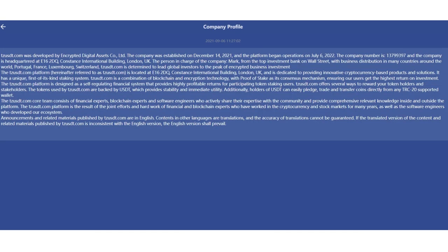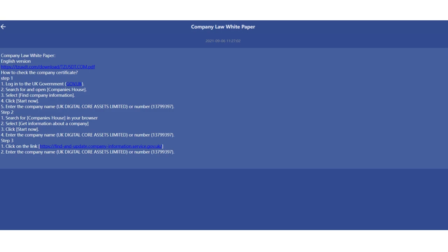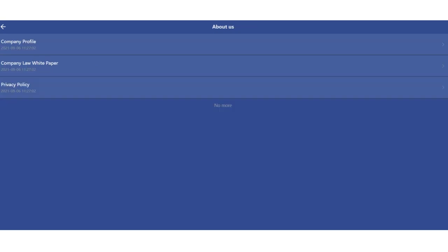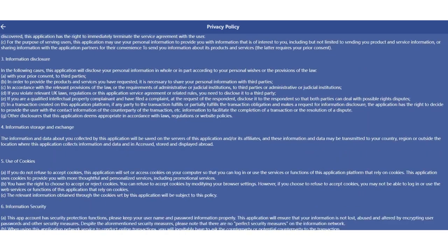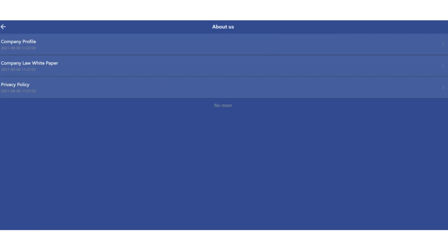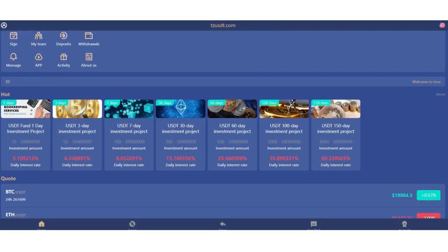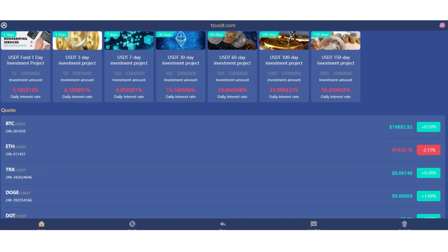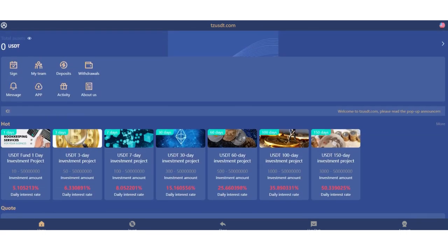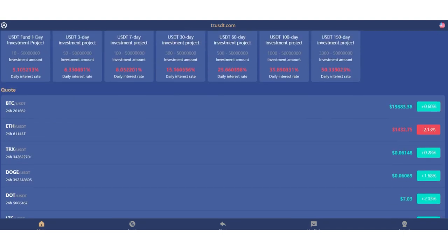There's a limited time event section. In the about section, the company profile talks about themselves. The white paper is here, you can invest with confidence. It's a very reliable site. You can check their privacy and policy, this is very important. You can see some investment programs here.